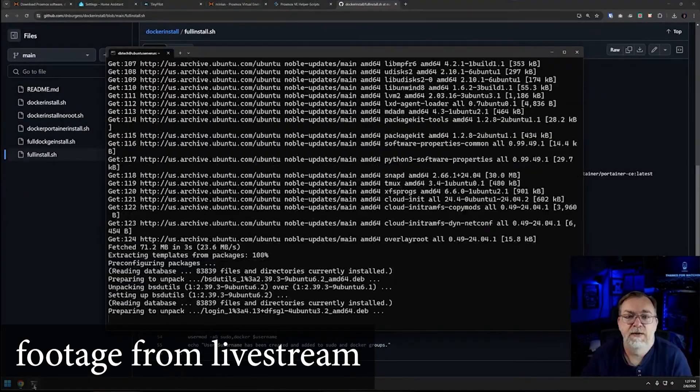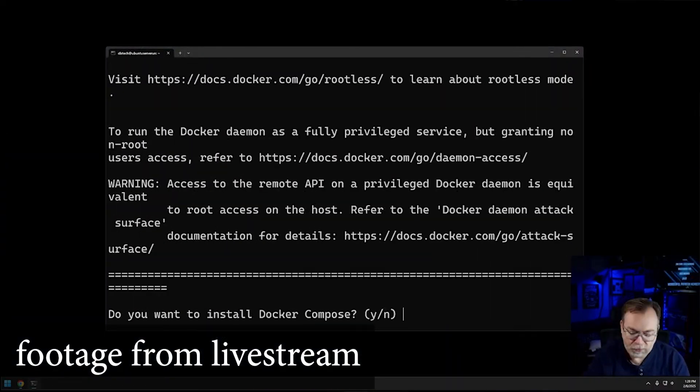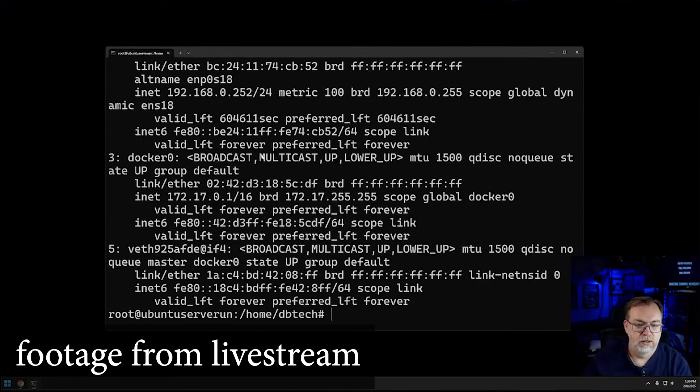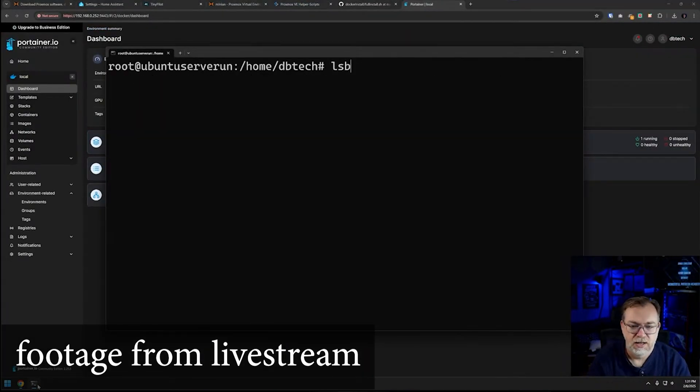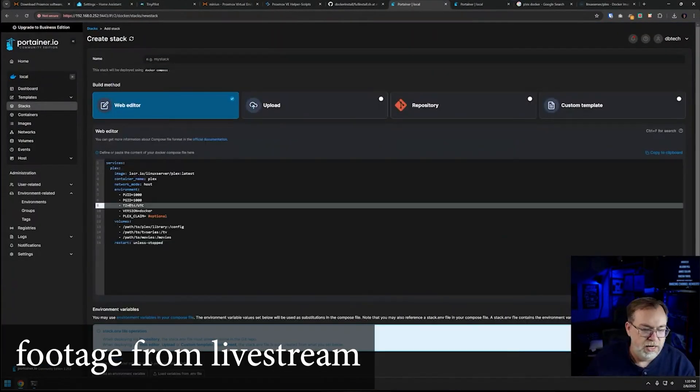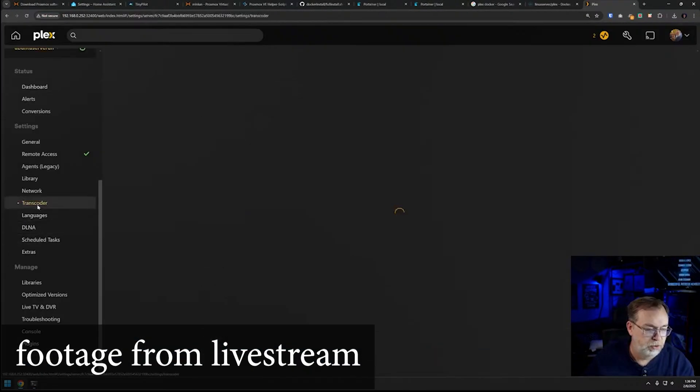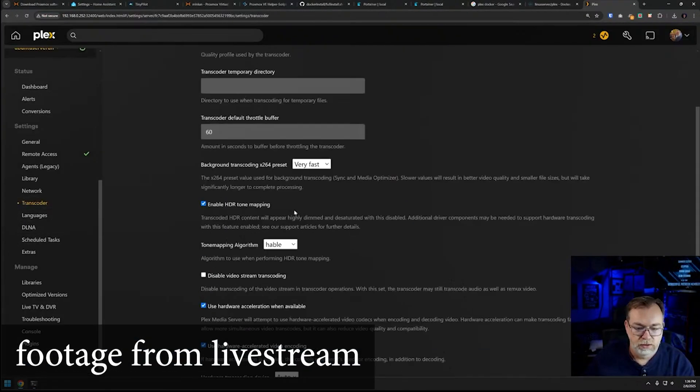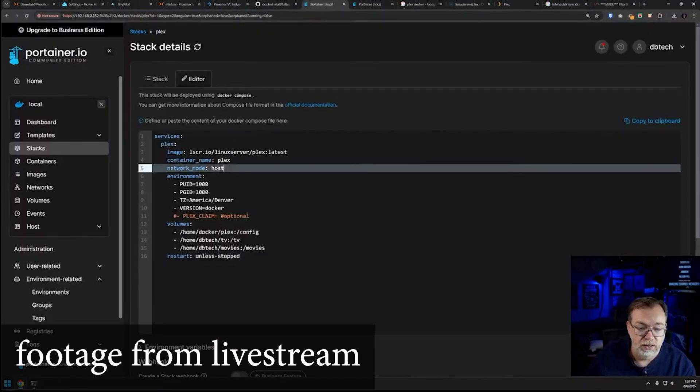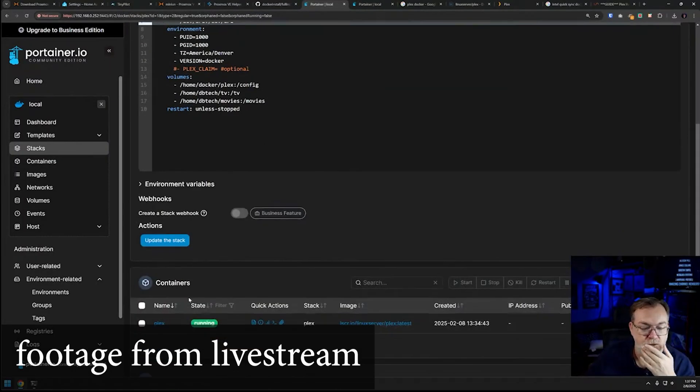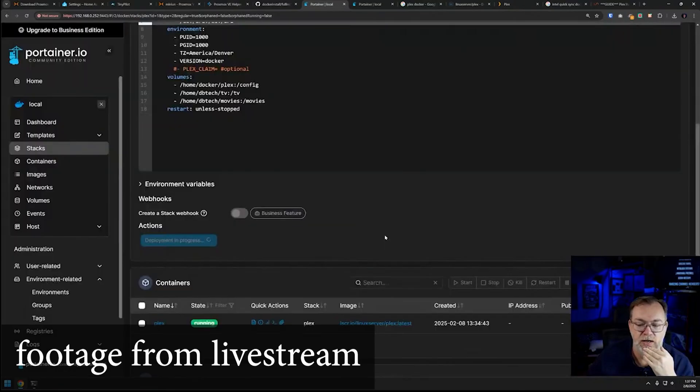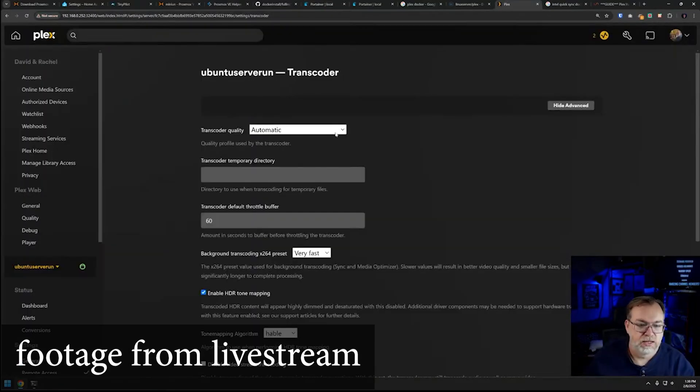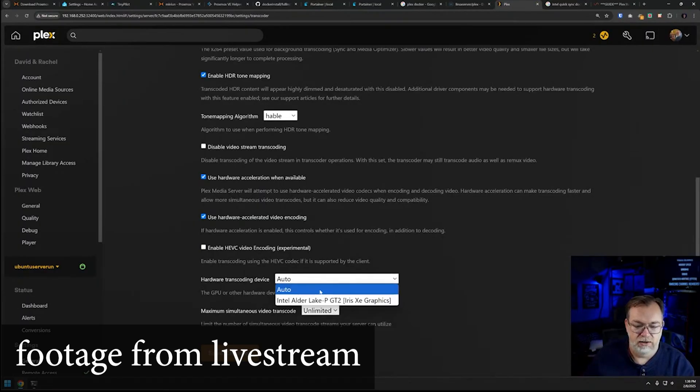At that point I installed Docker and Docker Compose and Portainer, and then we installed Plex on top of that because I wanted to make sure the GPU pass through we had just done actually worked. I deployed it, realized it hadn't, and that was my fault because I didn't put the device dev DRI line in the Docker Compose to make it recognize it actually had a GPU to work with. But once I did that, everything was great. It was able to recognize the GPU and I was able to use it for transcoding. We decided we were happy with how all of that went.